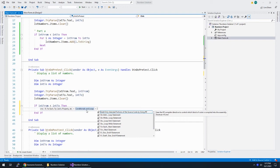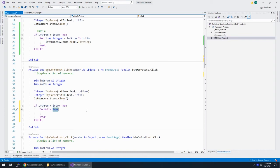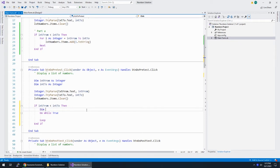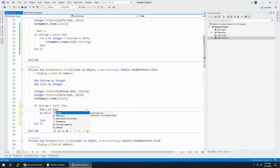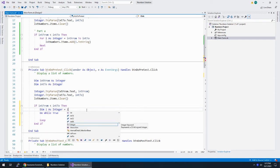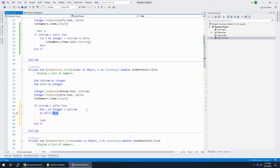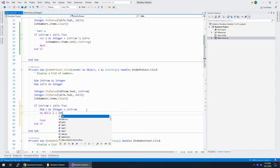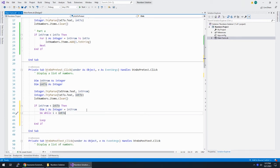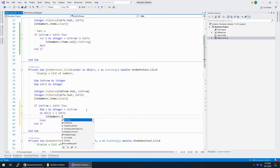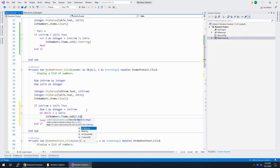I want a Do loop with the test at the beginning, so I'm going to do Do While. I need a counter, so I'll say Dim i As Integer, and this is going to start at intFrom. We're going to do this While i is less than intTo, because that's as far as we're going. Then LSTNumbers.Items.Add(i.ToString).